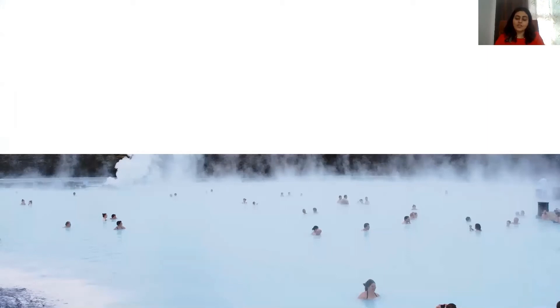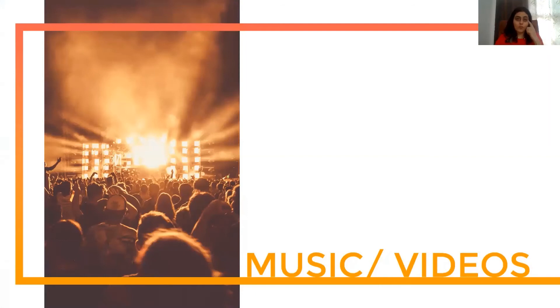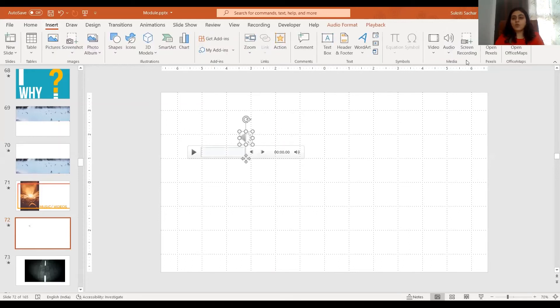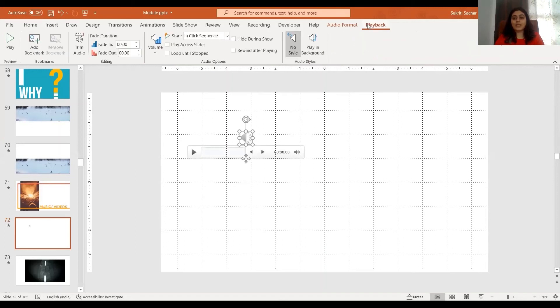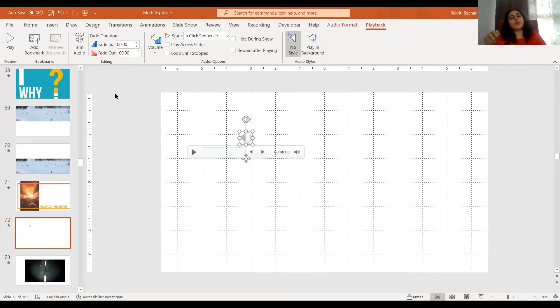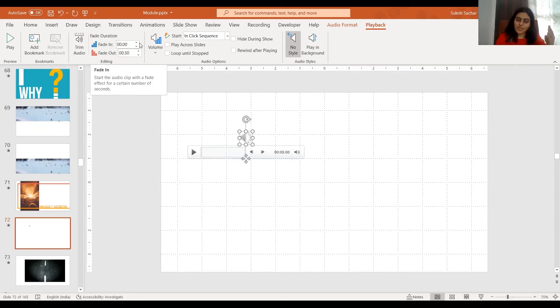Let's move on to media. You can use music and videos in your presentations. I have a music track here — I'll reduce its volume so it's not too loud. When you bring in a music track via Insert, Audio, you can record audio or bring one from your computer. Under Playback, use Trim Audio to cut out the part you'd like. If it gets cut abruptly, increase the Fade Out time for a smooth ending, or increase the Fade In time if trimmed from the beginning.